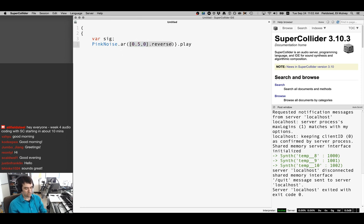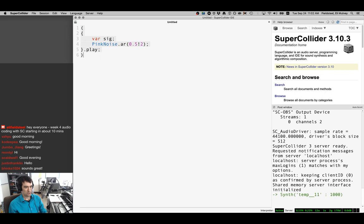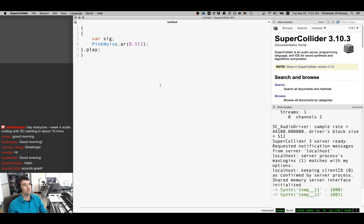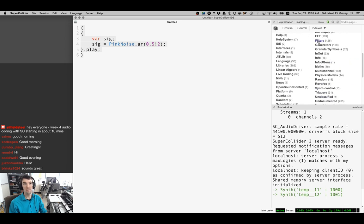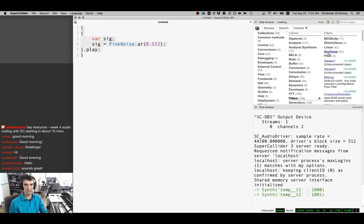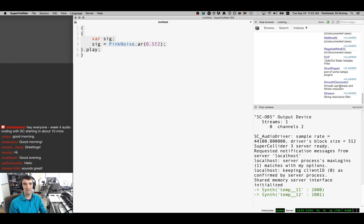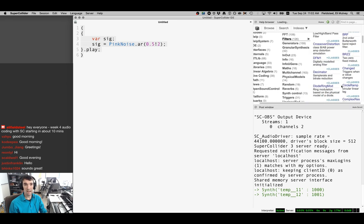Let's bring back stereo pink noise and start the server. We'll go to Browse > UGens > Filters. I've got apparently 126 filter unit generators in my library. I want to talk about four of them: LPF, HPF, BPF, and BRF — these are simple three-character all-caps UGen names.